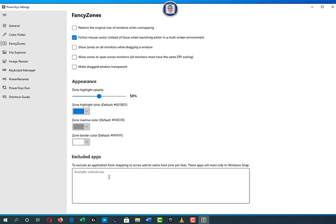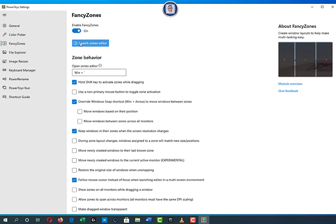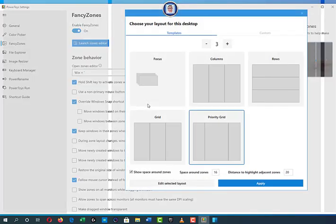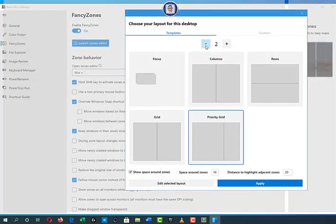You can also exclude applications from the snapping zone. For example, if you put Outlook in here, once you launch Outlook it will go to full screen no matter what layout you have set, because it's listed in the excluded apps. Now let's launch the Zone Editor.